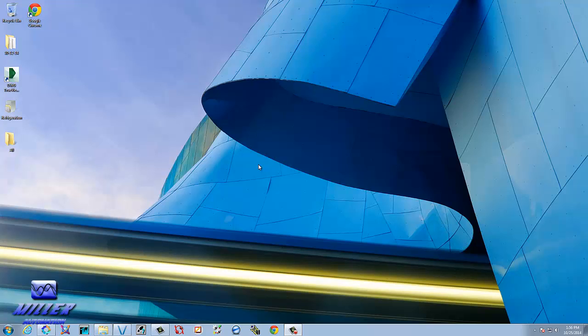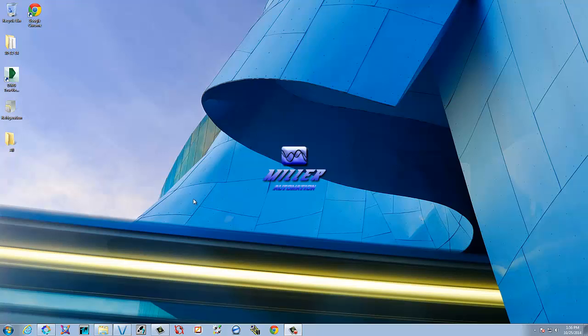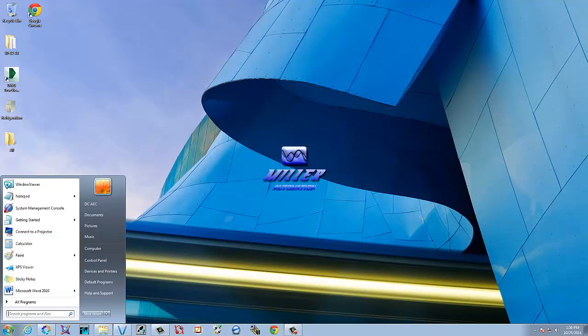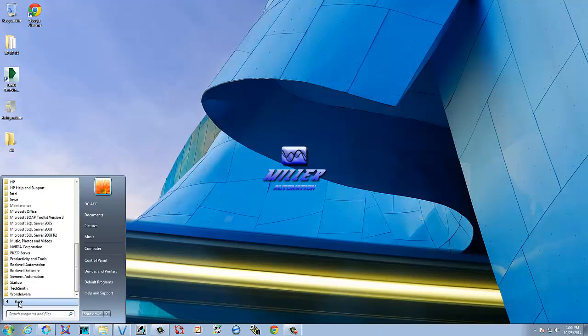Hello and welcome back to another tutorial. Today we're going to be using the Siemens Step 7 software. We're going to do a beginner's guide to getting started. We're going to open up Step 7 version 5.5 and then we're going to open up the simulator.